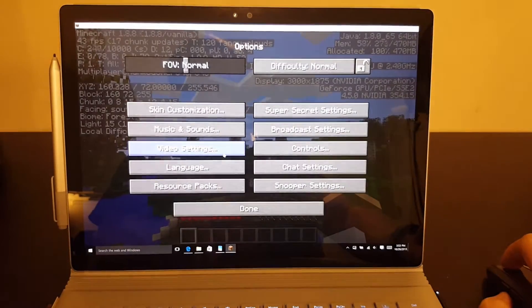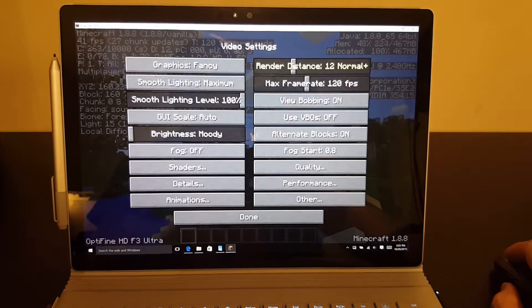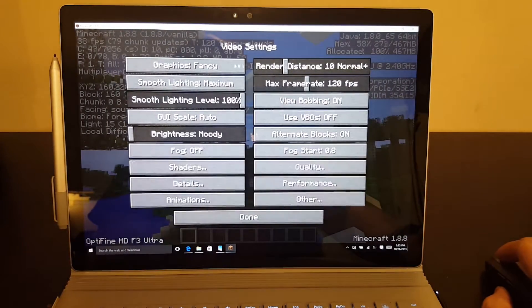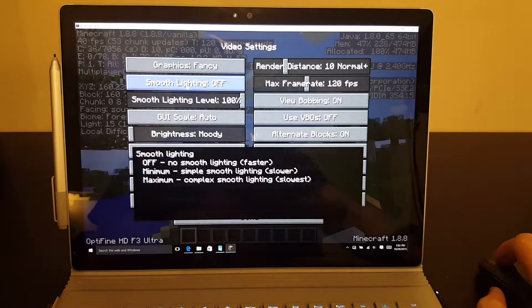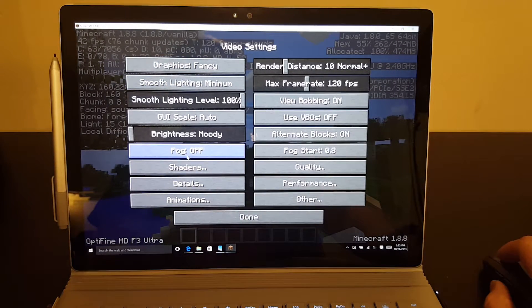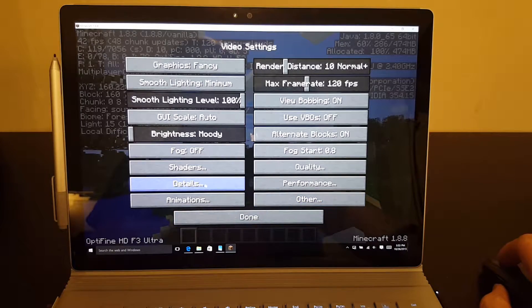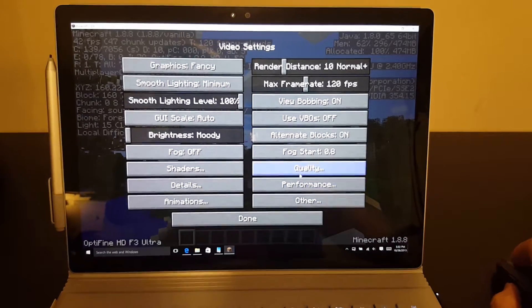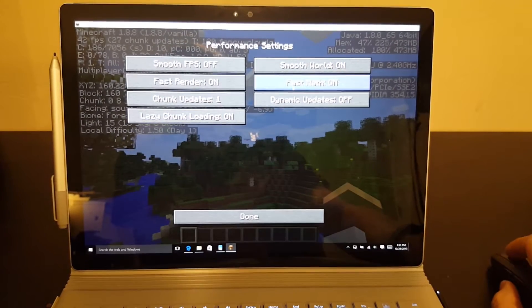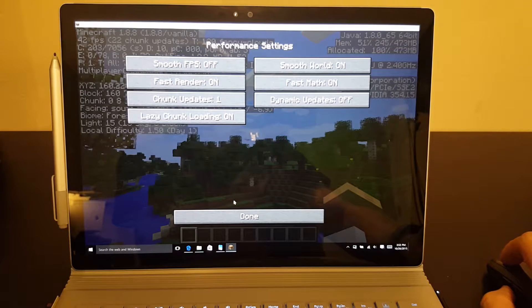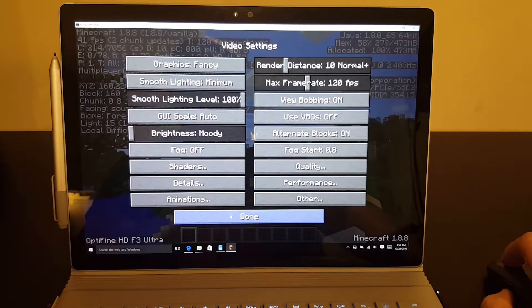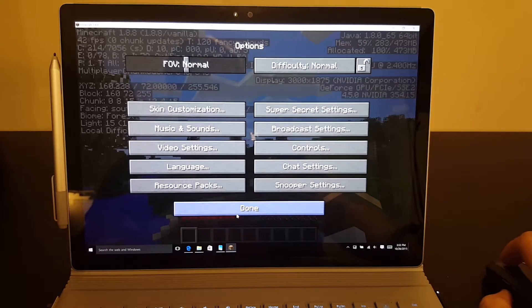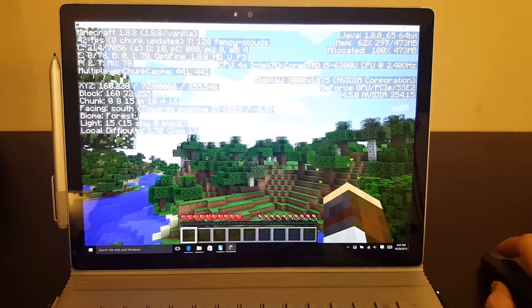You can, of course, optimize things if you turned your render distance down and turn smooth lighting to a minimum. You could also go into here and turn fast math on. And you could do a whole bunch of different things to boost your performance.